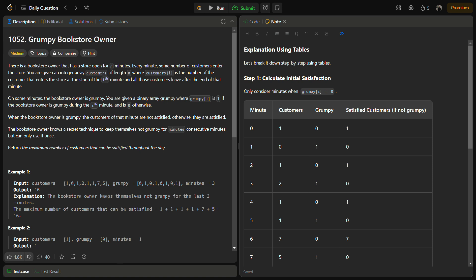In this problem we are given a bookstore owner that has a store open for n minutes and every minute some number of customers enter the bookstore. We are given an integer array customers of length n, where customers[i] is the number of customers that enter the store at the i-th minute, and all those customers leave after that particular minute — meaning every customer stays in the store for only one minute.